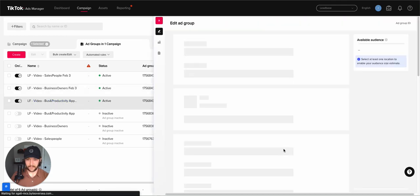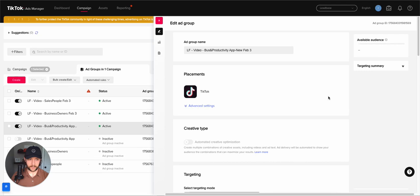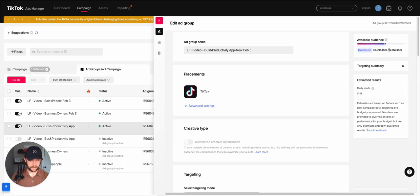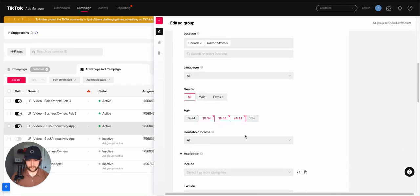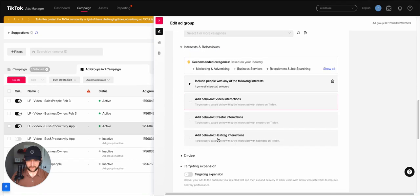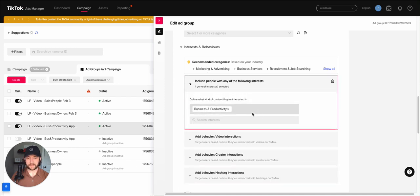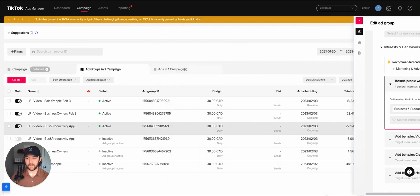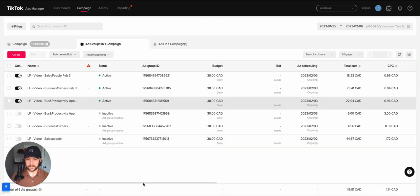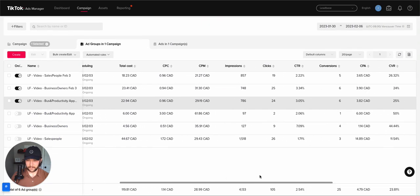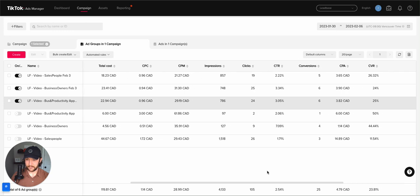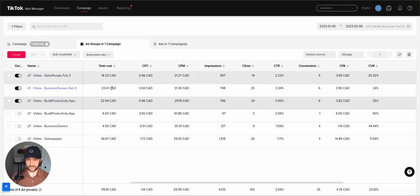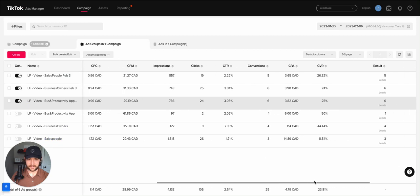And then I have a kind of general interest, super broad audience. It's about 40 million people, age 25 to 54. And this is business and productivity. It's under the software section there. So I basically threw everything at the wall to see what would stick. And right now, we've only spent about $20 for each of these, getting a 3% click-through rate, which is insane.